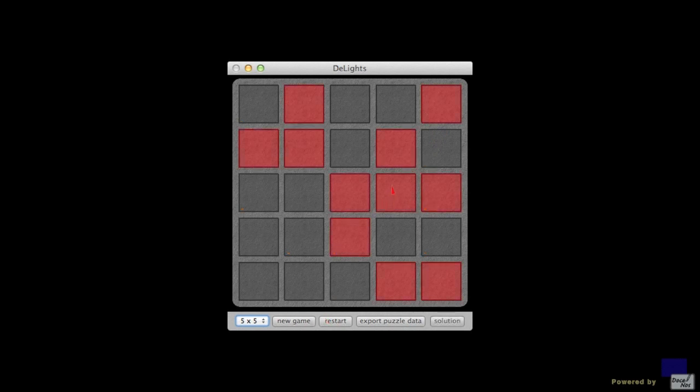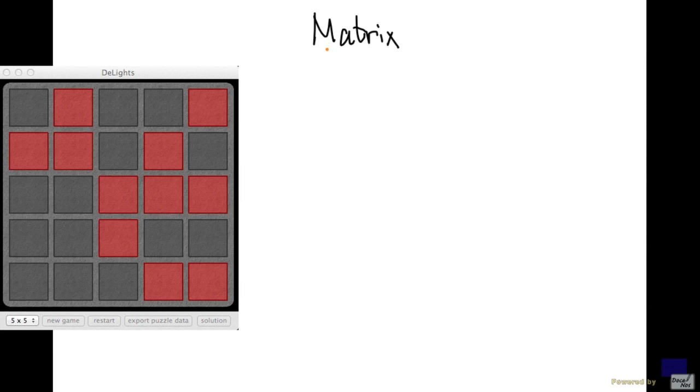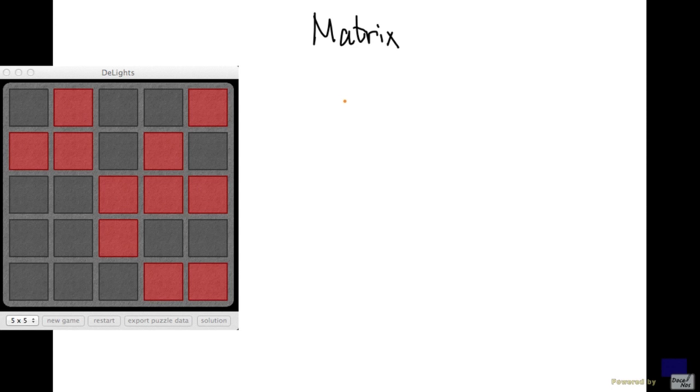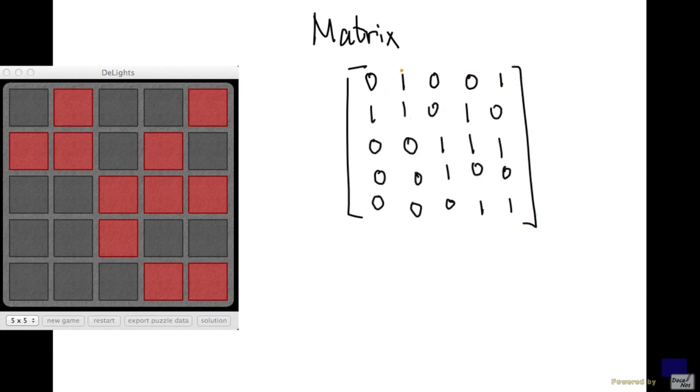We can model the configuration of lights as either a matrix or a tuple. A matrix is simply a rectangular array of mathematical objects. Normally, such objects are numbers. And in the context of lights out, the numbers that we're going to use are just zeros and ones, where zero represents off and one represents on. So for example, if you look at this configuration here, it can be represented by this matrix. As you can see here, zeros represent squares with the lights off, and ones represent those with lights on.